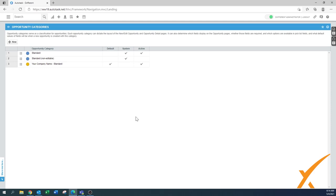I think that this is a good overview of what you can do with the opportunity categories. Again, also watch the videos for the ticket categories and the task categories. There's some more handy information in there as well, and you can apply it all to this one. If there's any questions or concerns, join us on our Facebook group and you can post a comment there. Thank you.